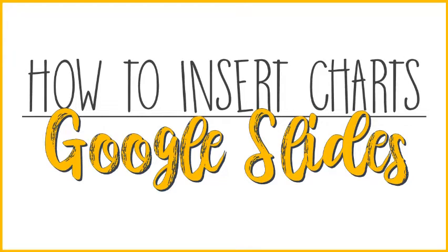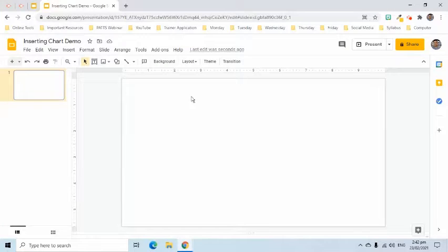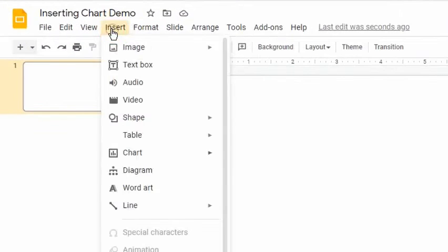A chart is a graphical representation of table data. For Google Slides, here's how we can insert a chart onto our slide.